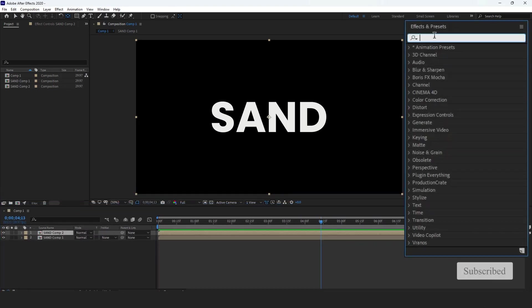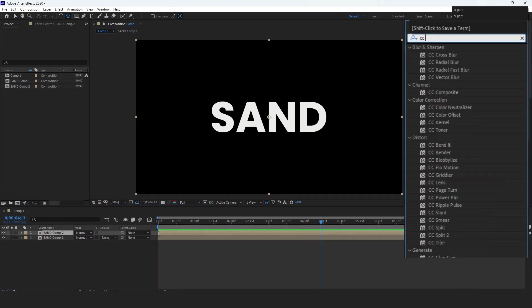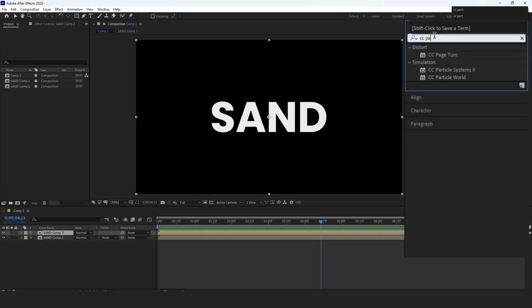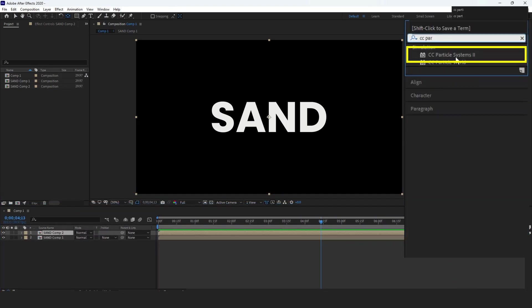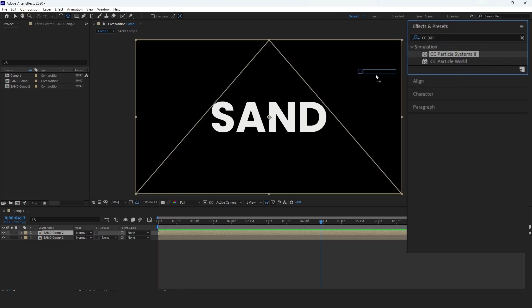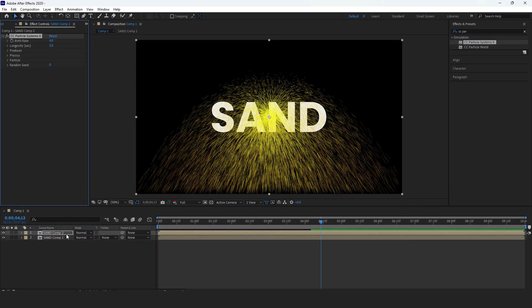Now, go to Effects and Presets, search for CC Particle System 2, and apply it to the layer.